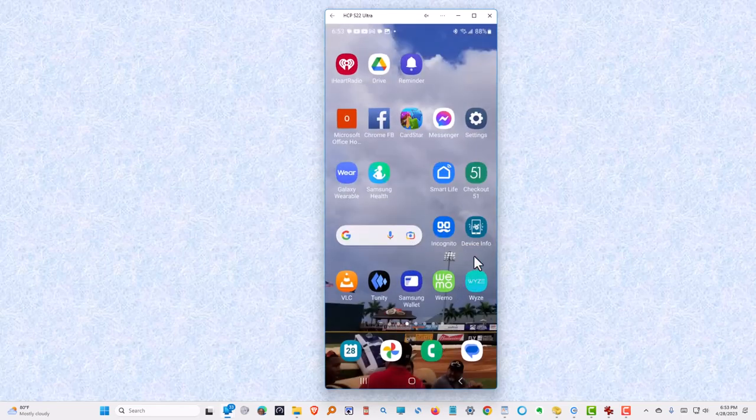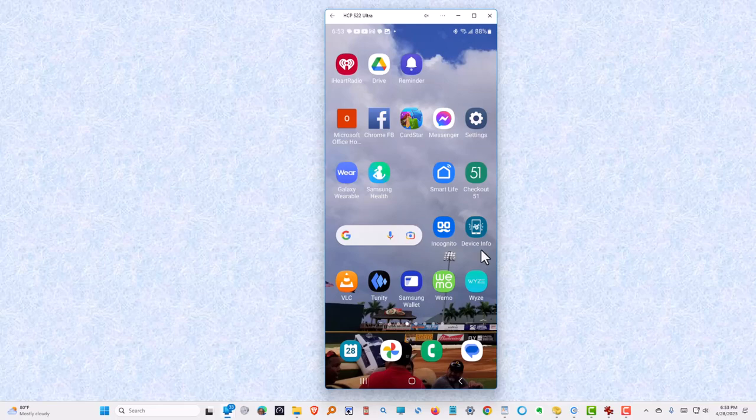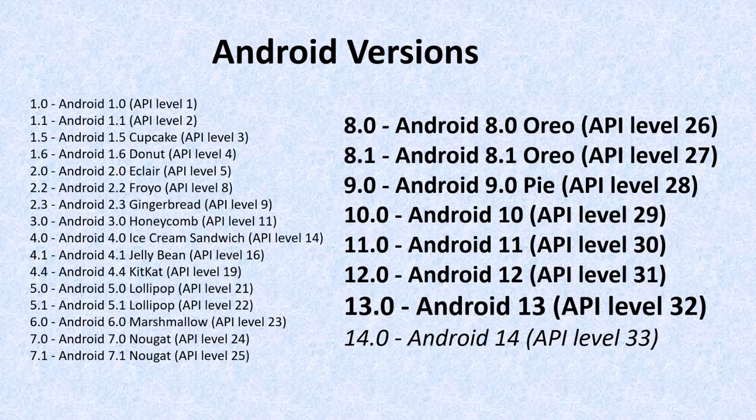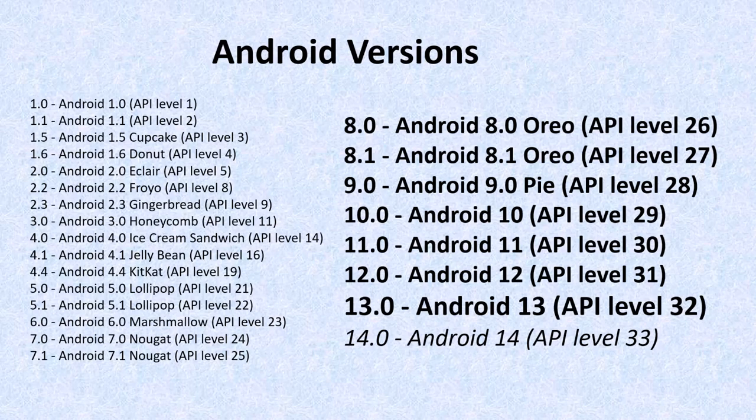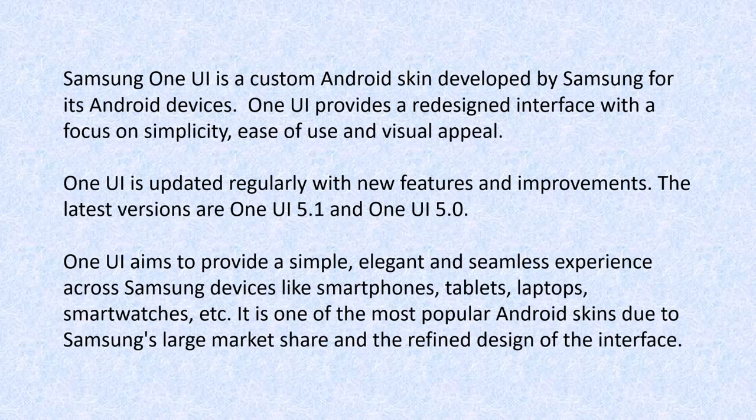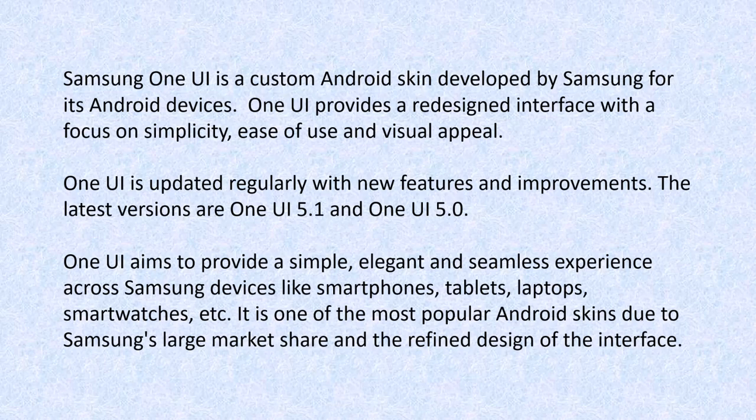So that's Device Info. Here are the versions of Android, remembering that you will not find any of this applicable to your iPhone as it wouldn't have Android on it. The latest version of Android, as I said earlier, is 13.0 and 14 will be out later this year.